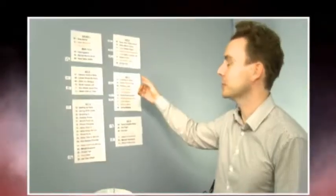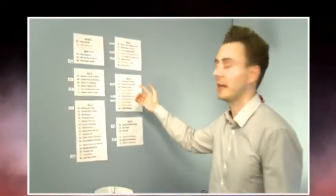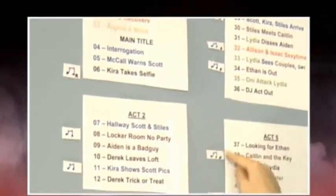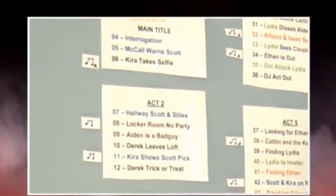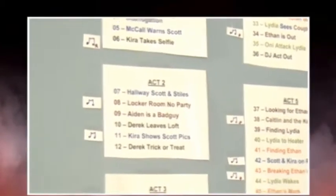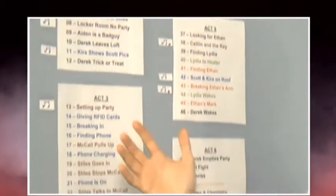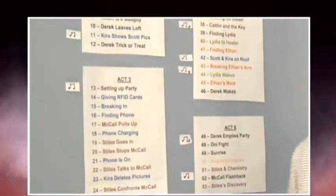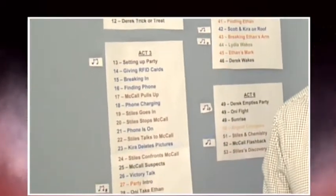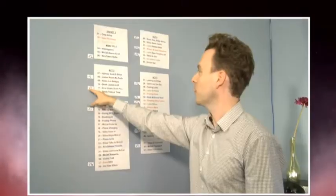So this is episode 316, which is the Blacklight Party episode. Each of these are acts. An act is the chunk of the show that's between each commercial break. They're color-coded, so blue means Scott's story and purple means Stiles' story.